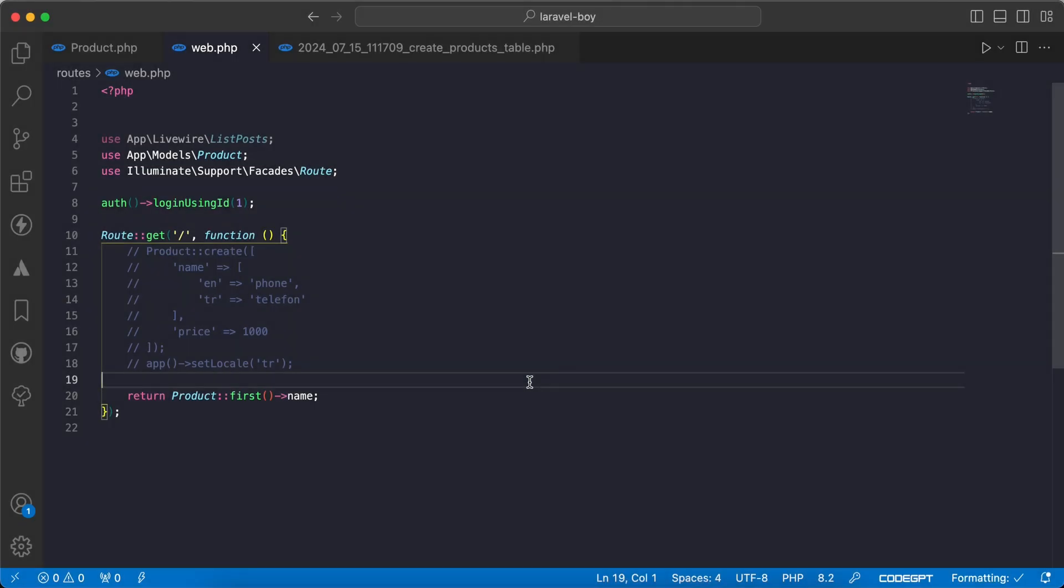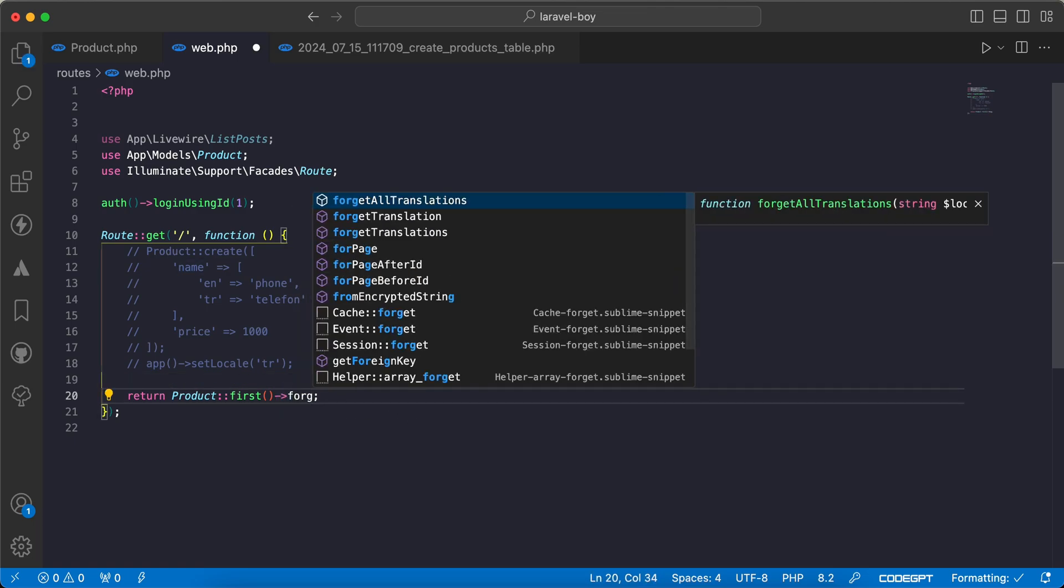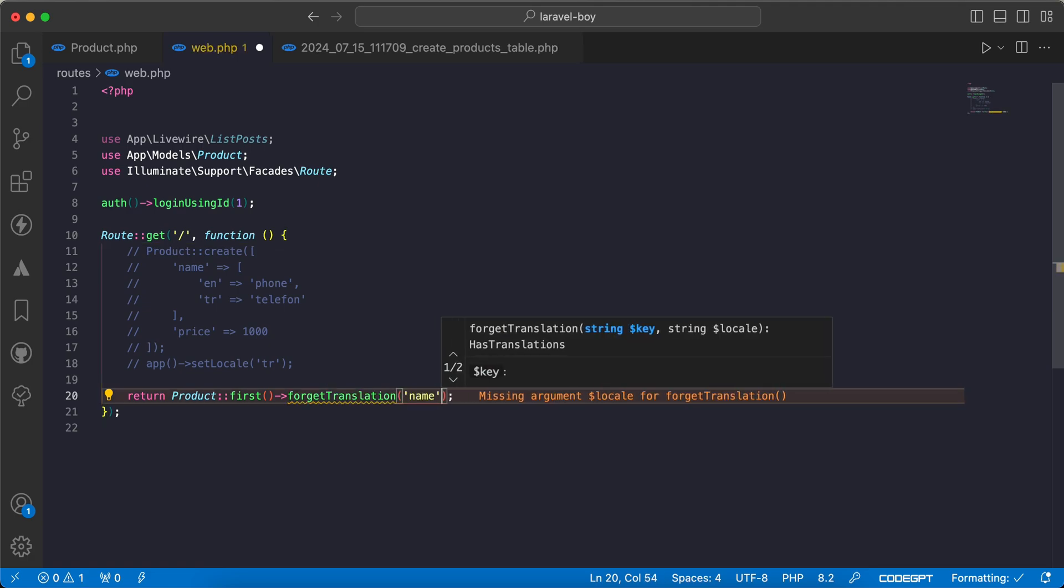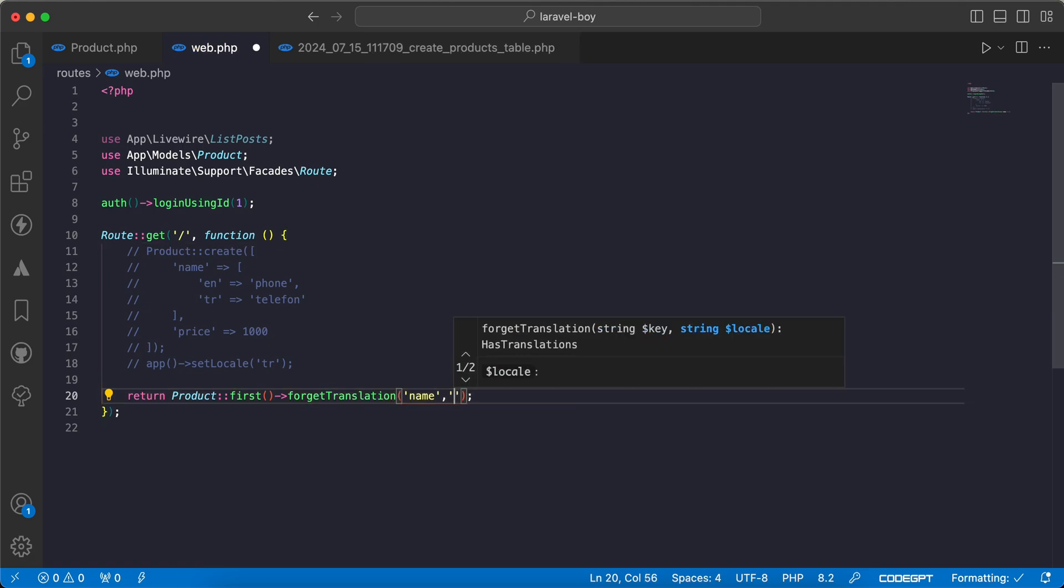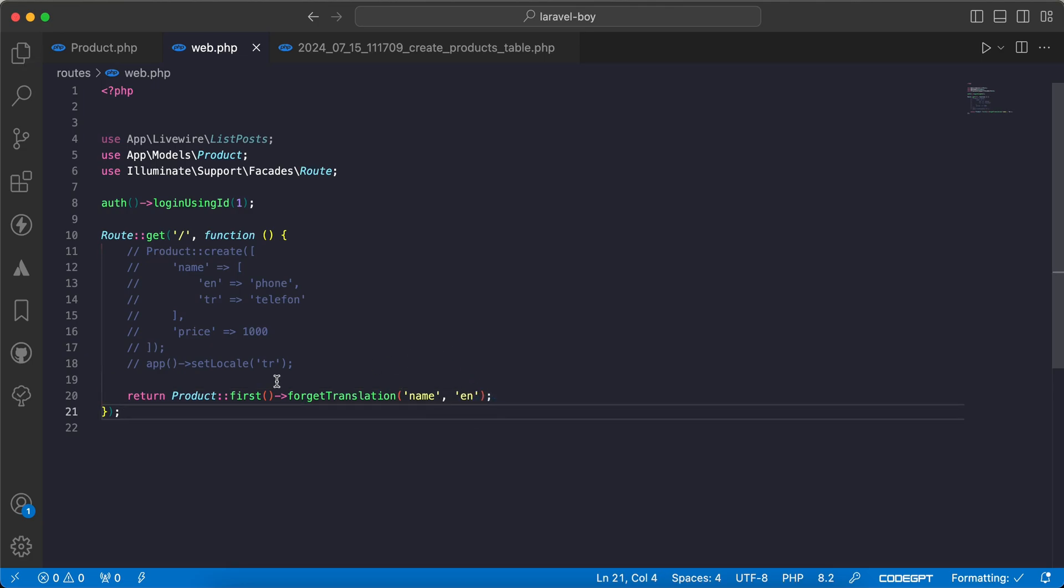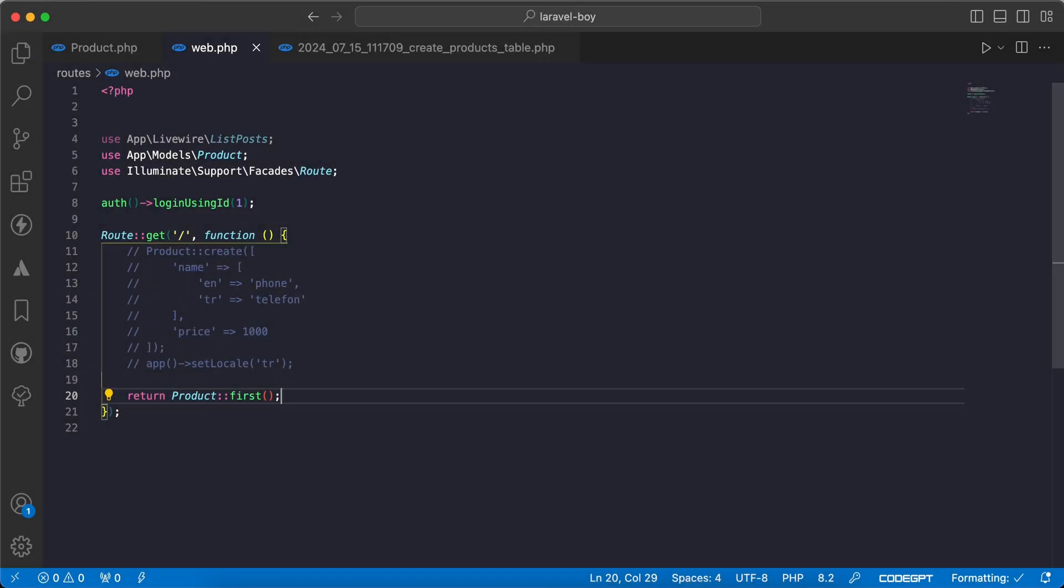If you want to neglect a translation, we can use forgetTranslation method like this. forgetTranslation and specify a column, then specify a language. For example, I don't want to use English in my response. Back and refresh. As we can see, the Turkish translation only has been displayed.